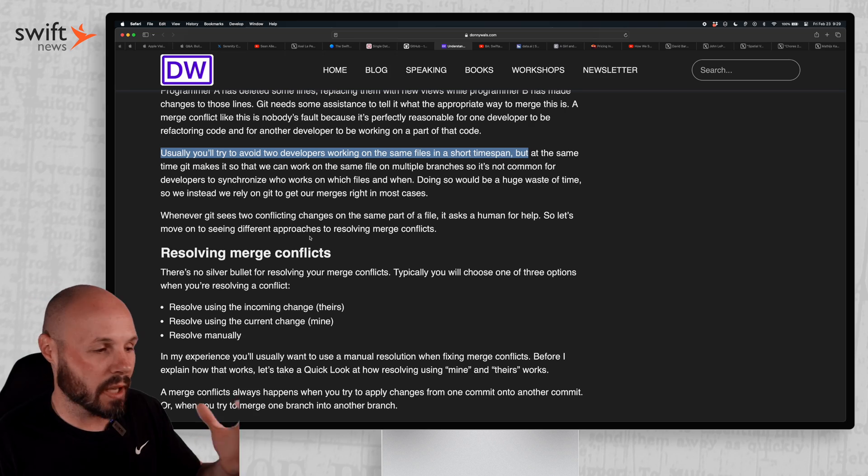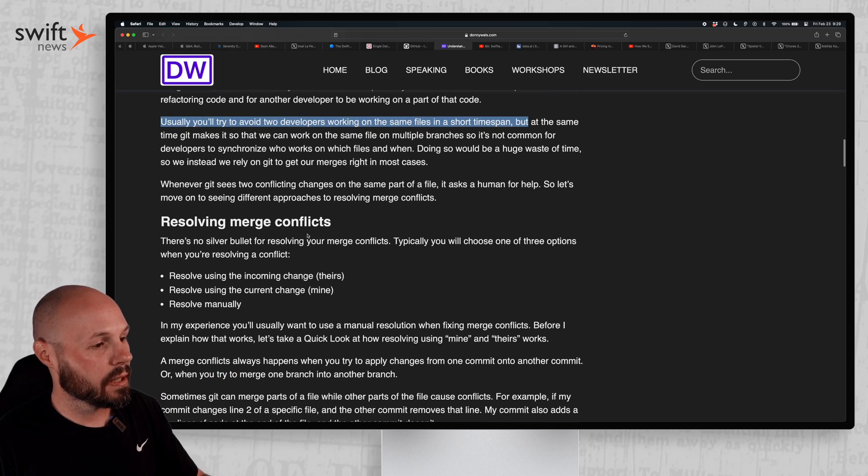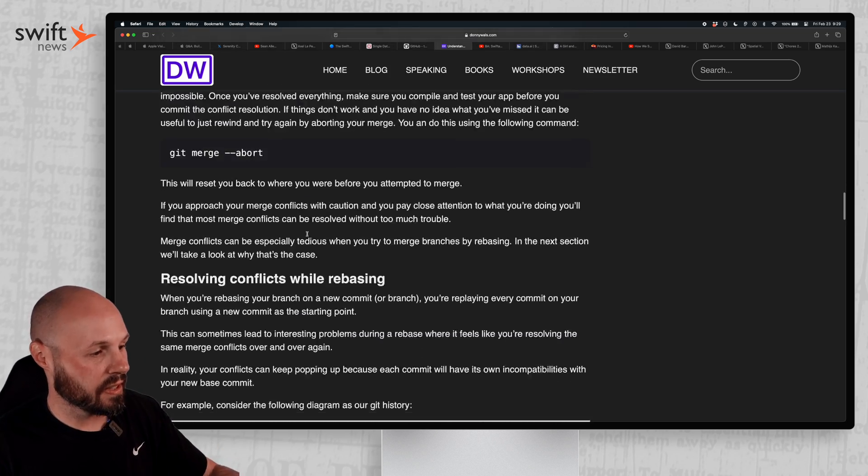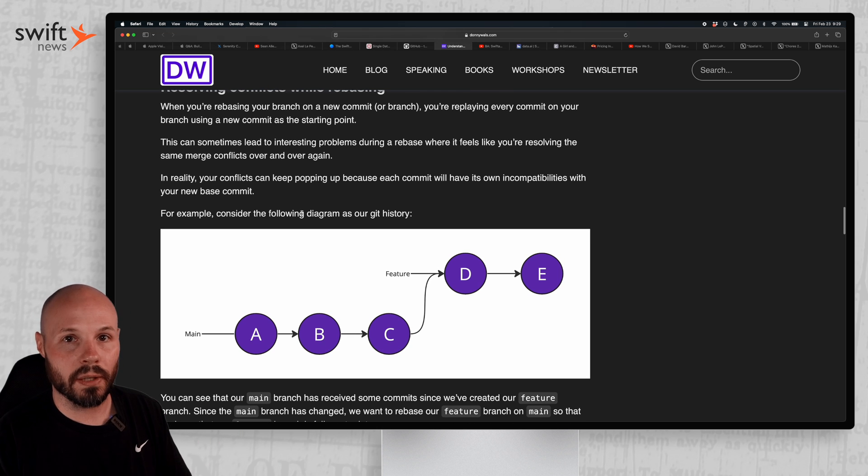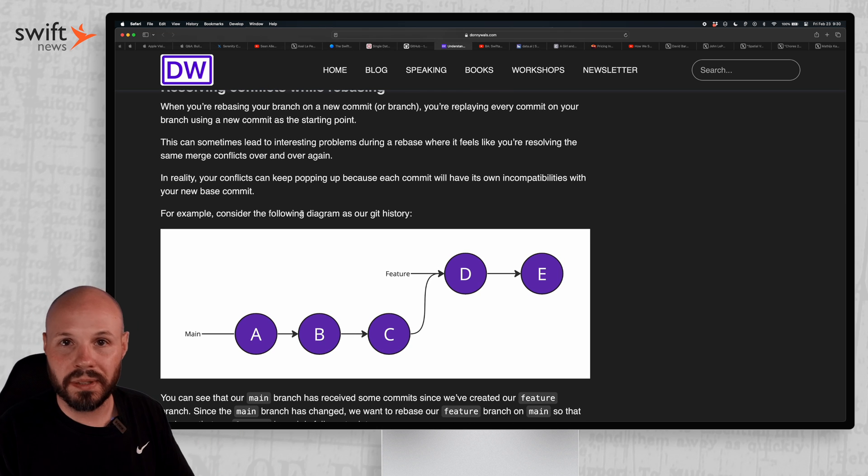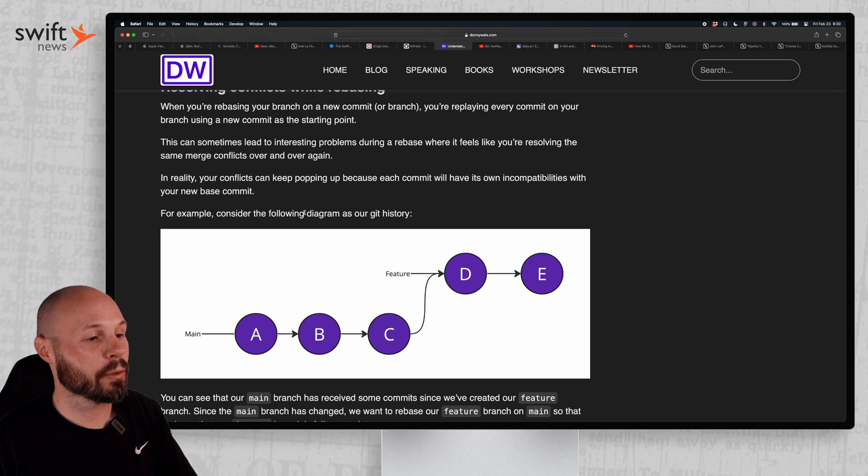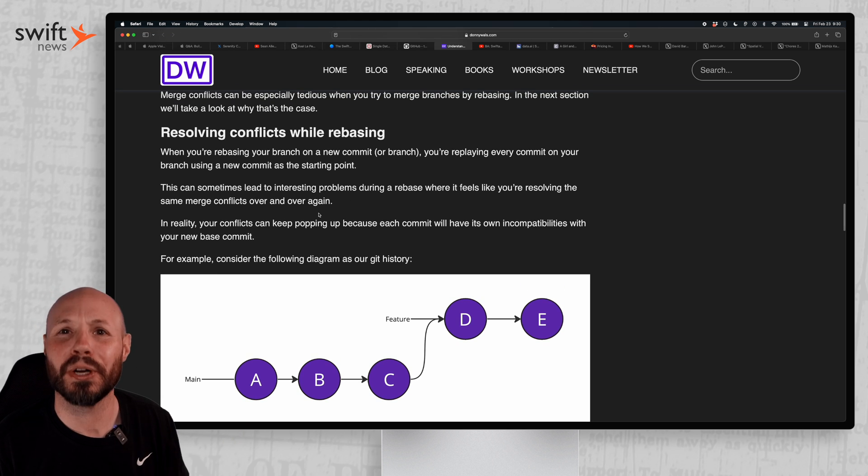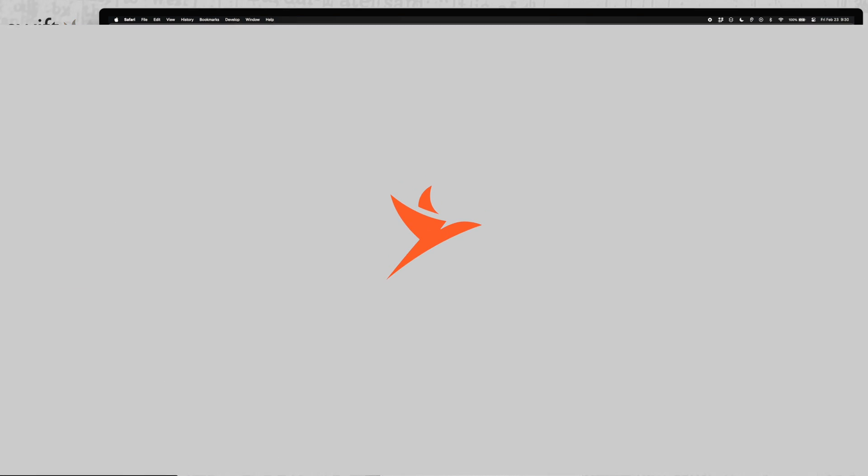But the larger the team, obviously the harder that gets. But anyway, long article, I'm not going to really dive into the details too much. But Donnie Wals talks about what is a merge conflict, how do they happen, how to avoid them, and then how to resolve them. So a great resource to have if you're going through that pain, this will help you out a lot.